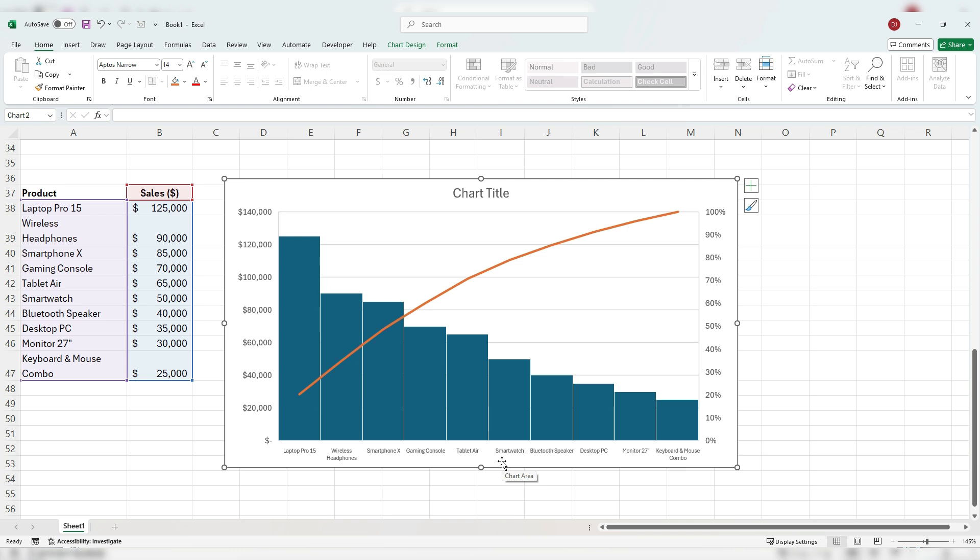But as far as creating a Pareto chart, you can see it's a fairly straightforward process. Once you've got it sorted from largest to smallest, it's just a matter of going to insert that chart from that histogram section and selecting it. From there, it's a really easy chart to create in Excel and it gives you a lot of useful information.